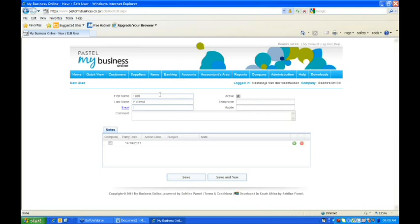The email address has to be correct due to the fact that once you save this, it will automatically send an activation email to the certain user to confirm the account. You can also put in a comment - for example, 'should only be active, only invoicing allowed.' Then you can put in a telephone number for the relevant user, and also a mobile number if that is required.